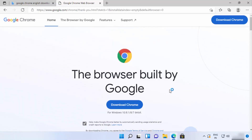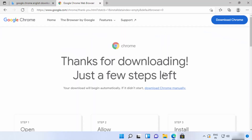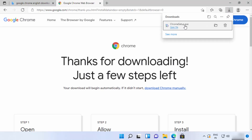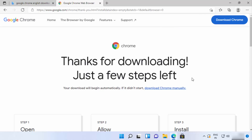For now I will download the English version, so I'm going to click on 'Download Chrome,' which is going to start the download of the Chrome .exe file. You can see this file is now downloaded on my Windows 11 operating system — the file name is ChromeSetup.exe.